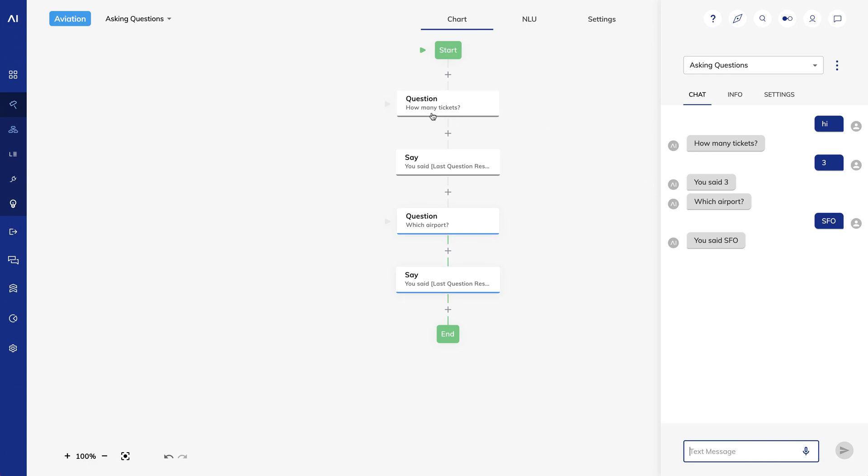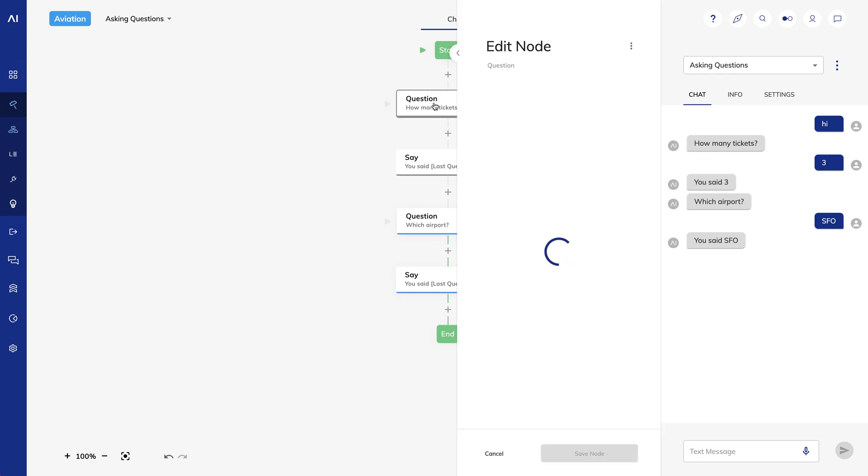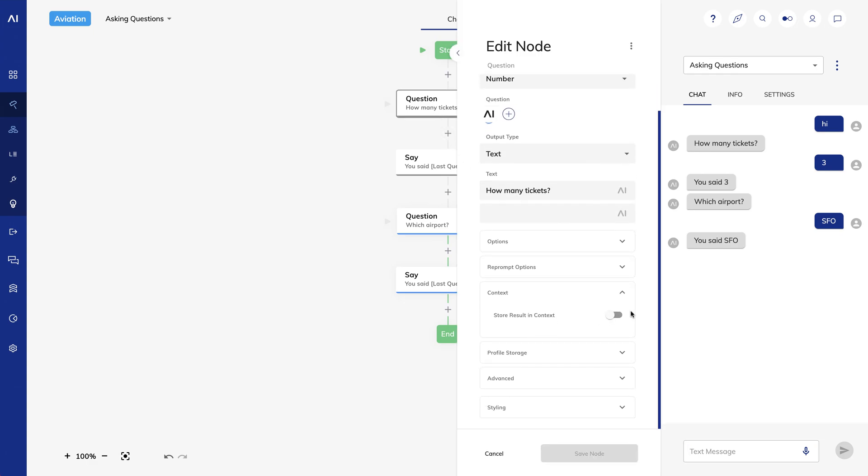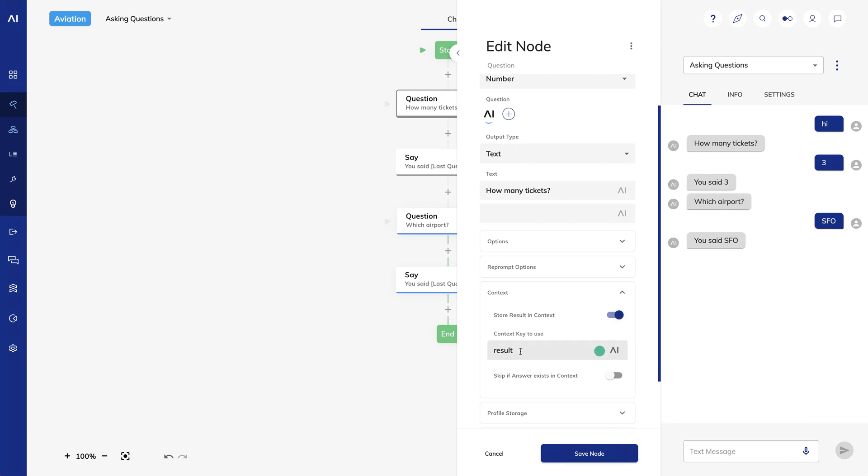We can persist answers through the conversation by writing them to the Cognigy context. In my question node, if I go to context, I can choose store result in context. That presents a new field, context key to use. Think of this as an identifier for the answer that I can reference later. So for this question, I might make the key be airport. That way I can refer to this in the Cognigy context later in the conversation, maybe when I'm looking up the user's flight status in an external database. We'll talk about the Cognigy context and how to access it more in future lessons.